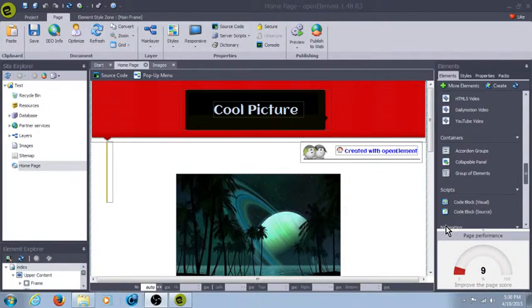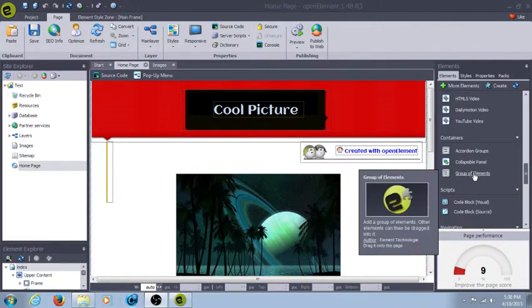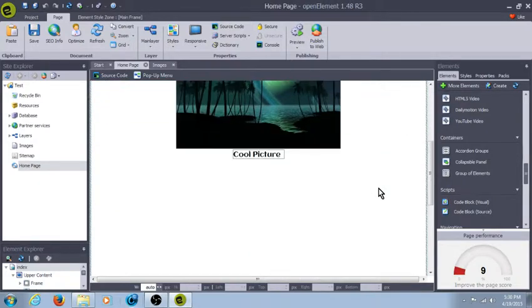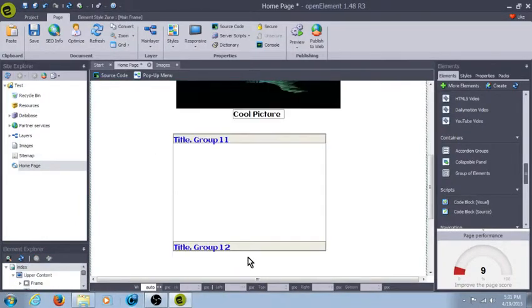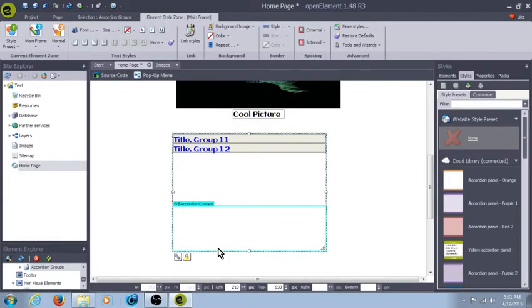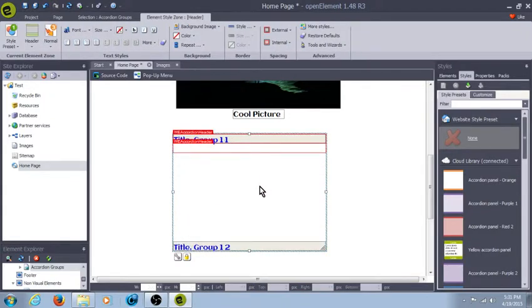What's neat about the container elements is they'll actually hold other elements inside. I use the group of elements the most, but let me go ahead and go over the accordion and the collapsible. The accordion groups allow you to do literally that — in an accordion group, so you could have some groups down here, have a couple of buttons in here, and you have it flipped up here with a couple of other types of buttons.